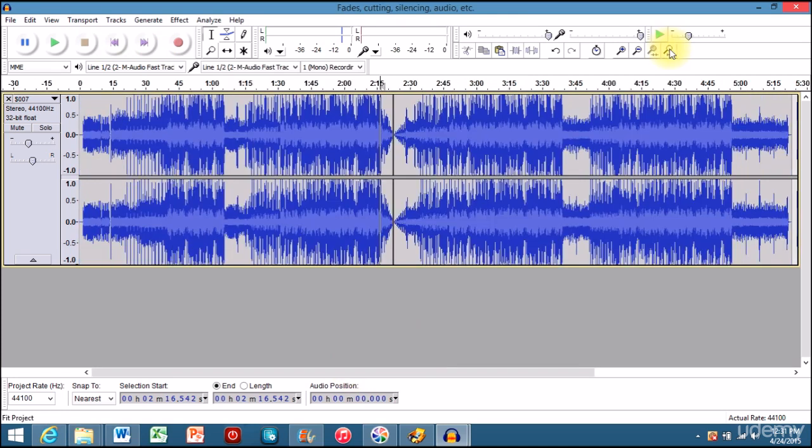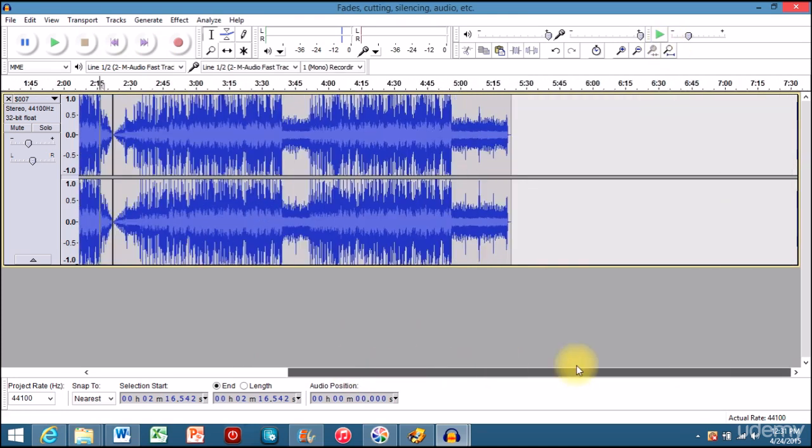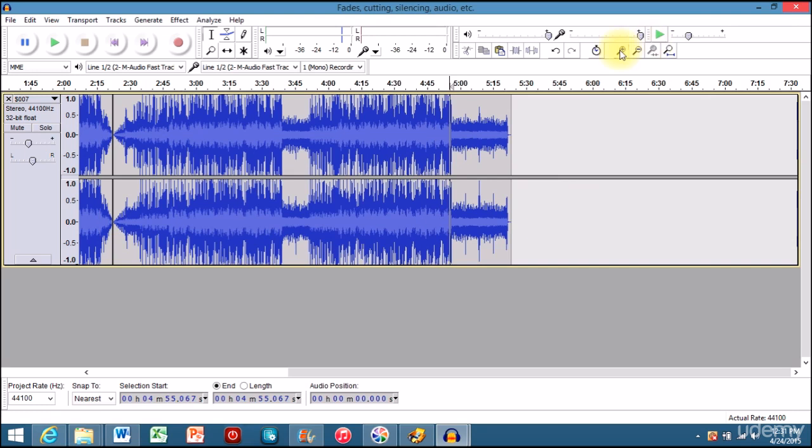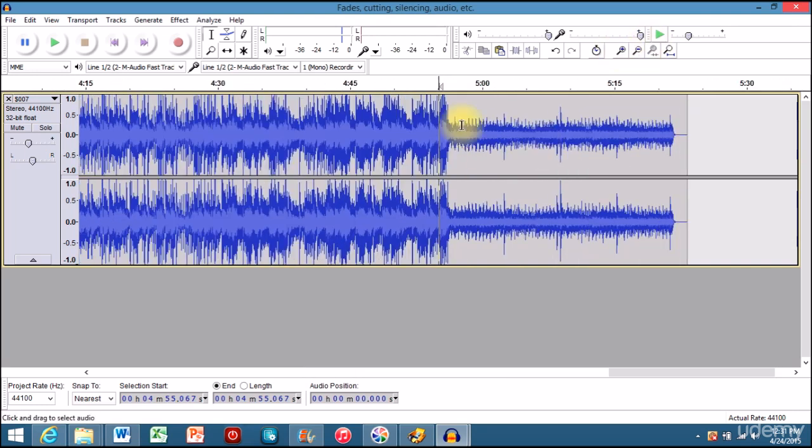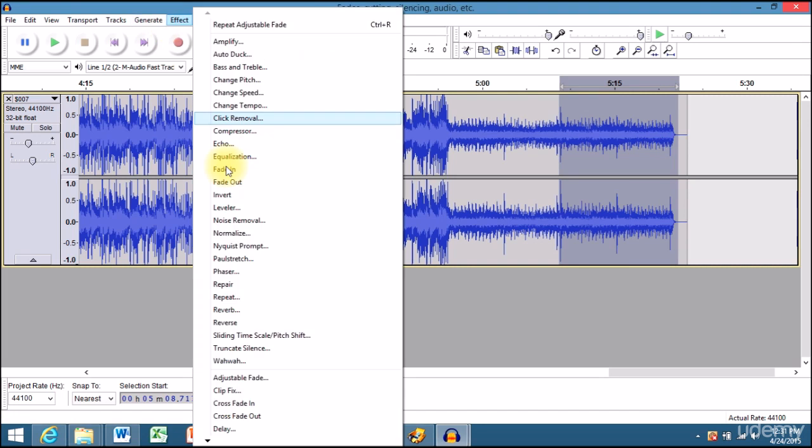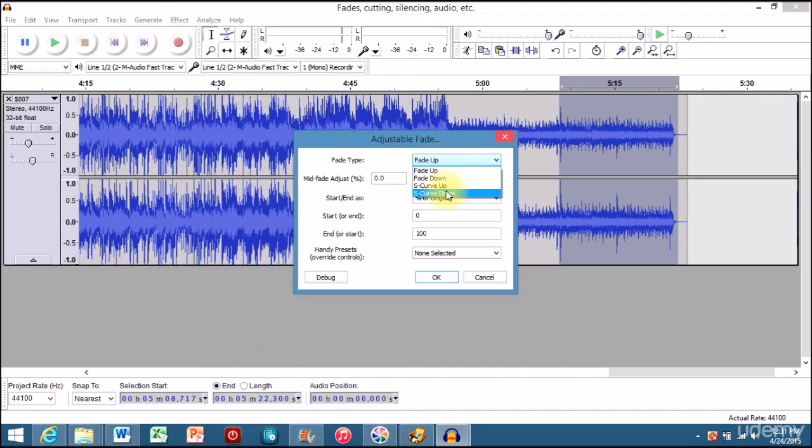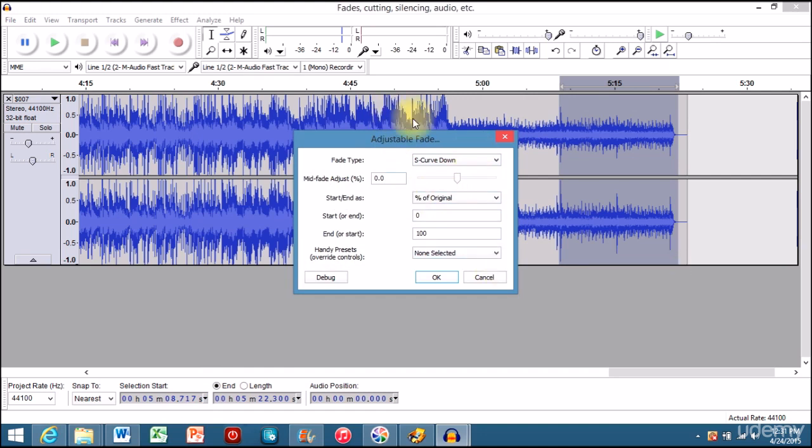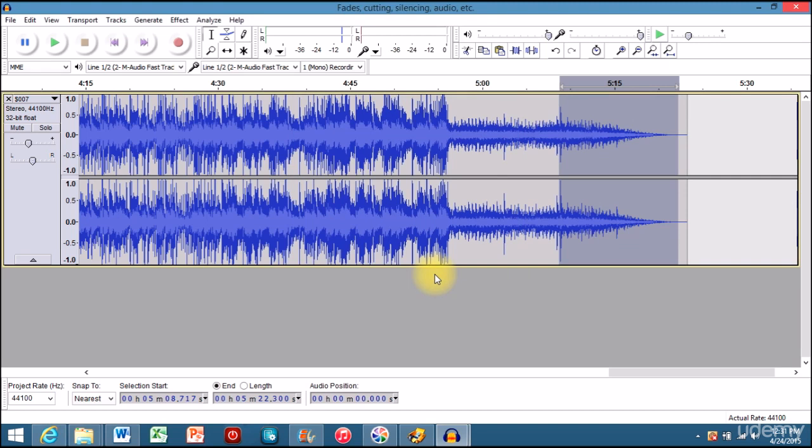Alright, so that's how you do this. There's another type of fading. I'm going to zoom in here, highlight this again, go to your adjustable fade, select the S curve. It's going to be a little bit more of a drastic feel, and you can just play around with it.